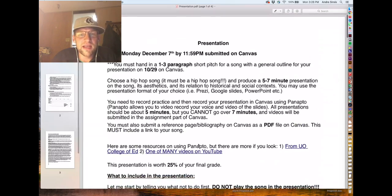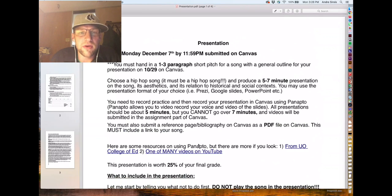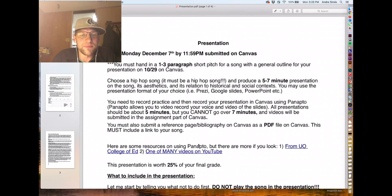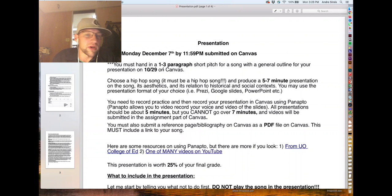I just want to put this video out there so you have something to refer to for your one to three paragraph short pitch due October 29th.